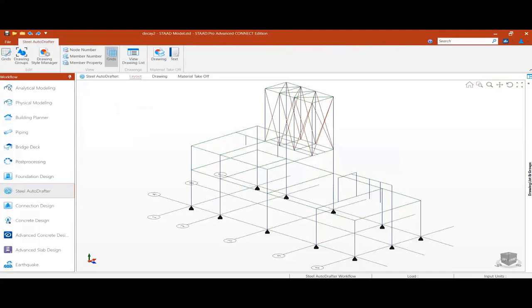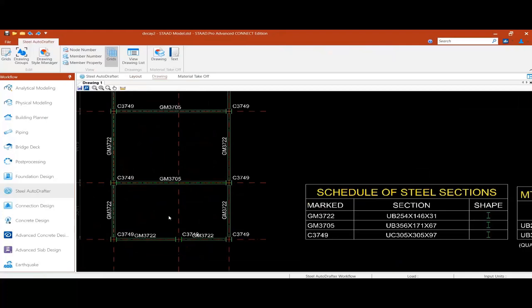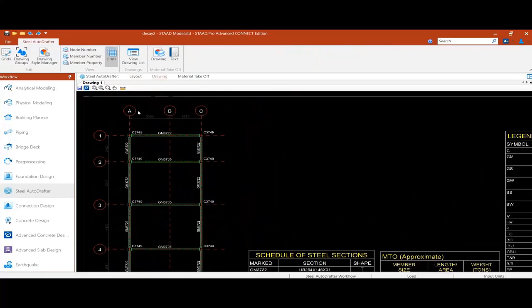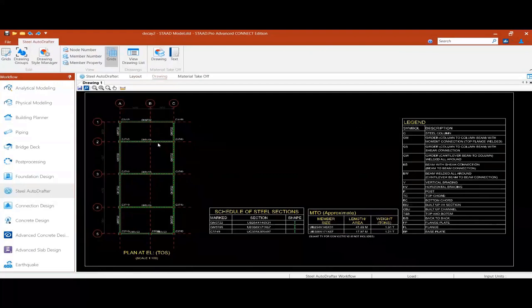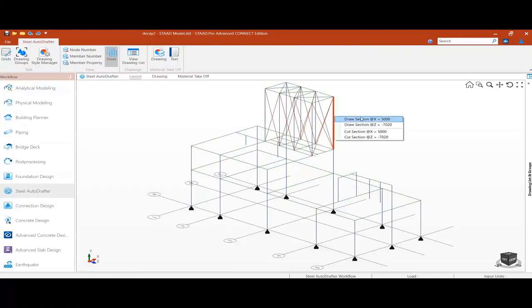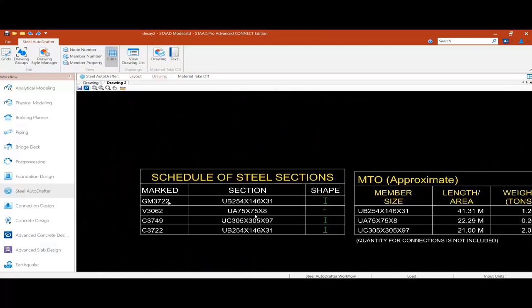Now let's try the Steel AutoDrafter. Once called, you see the menu has changed and the ribbon updates. The whole model appears with alphanumeric grid lines, and beams and members are all marked. This is fully customizable. The user can define section descriptions and approximate material take-off — approximate because design is done to centerline. We are creating another section, and in a new drawing tab, all member sizes, lengths, approximate tonnage are listed.